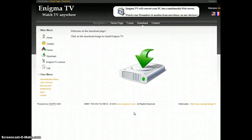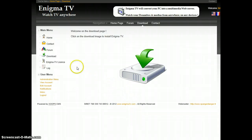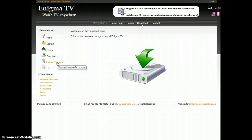Enigma TV Step 3: Register the application. To register Enigma TV, go to the website and click on Enigma TV license.